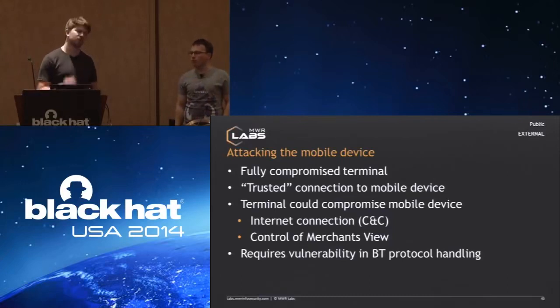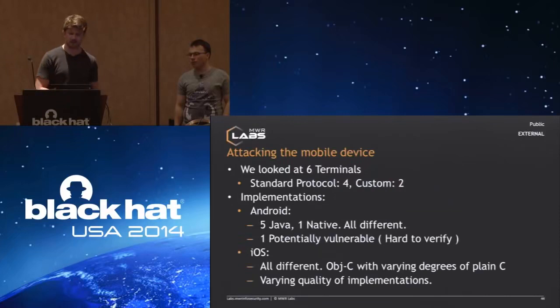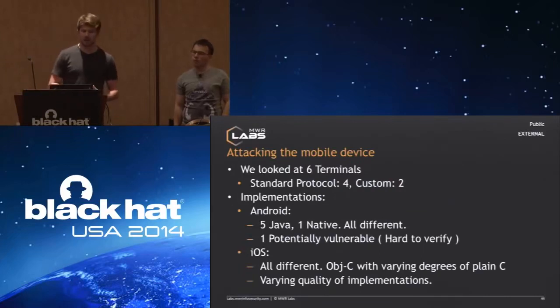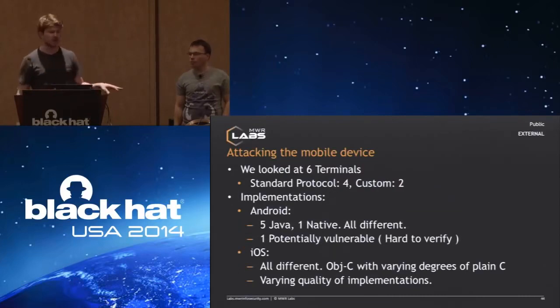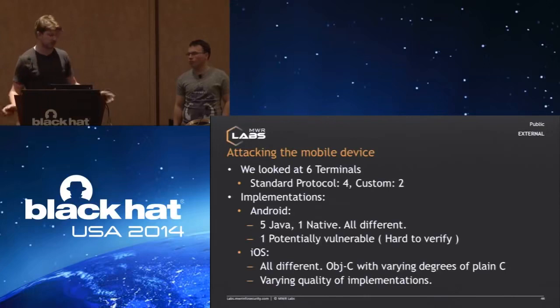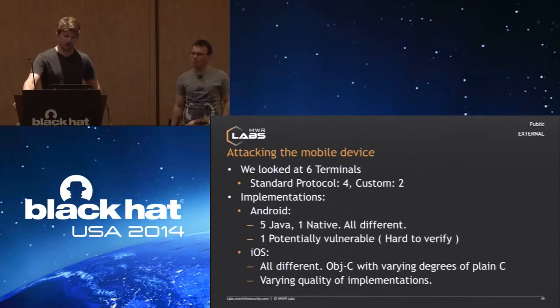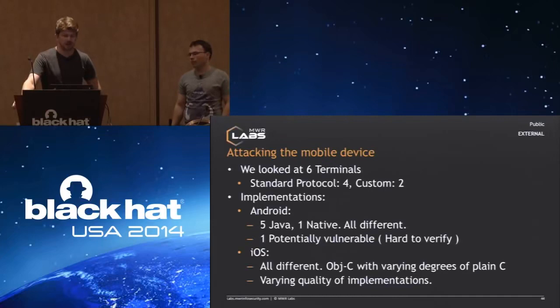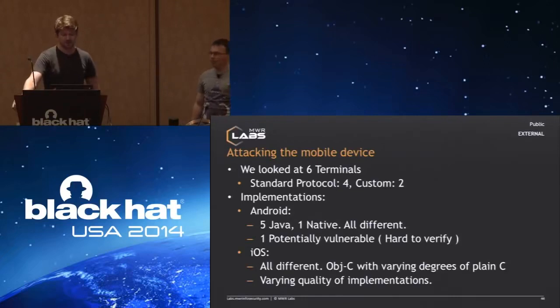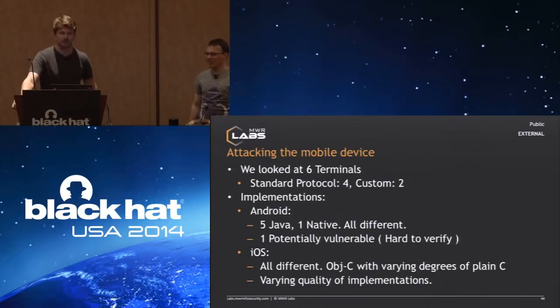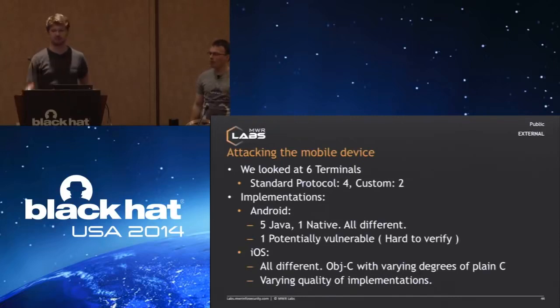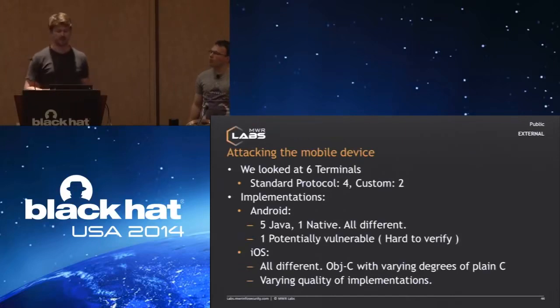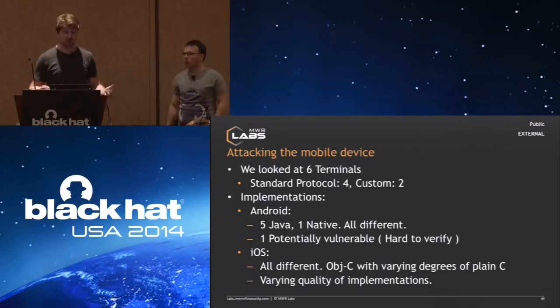Now the terminal could use the mobile device to get an internet connection for command and control, for example, to send off all of the information that is out there. They also get control of the view of the merchant, which allows for many other attacks as well. That would require vulnerability in the Bluetooth protocol parsing on the mobile device side. So we briefly looked at that. All six terminals—for four of those terminals, we found that they used the same standard protocol. However, two of the devices decided to implement their own protocol. The implementation we have seen so far—five of those were implemented in Java on Android, so that's far less likely to have any exploitable vulnerabilities through the Bluetooth protocol. One was implemented in native code, which looked a little dodgy in one place.